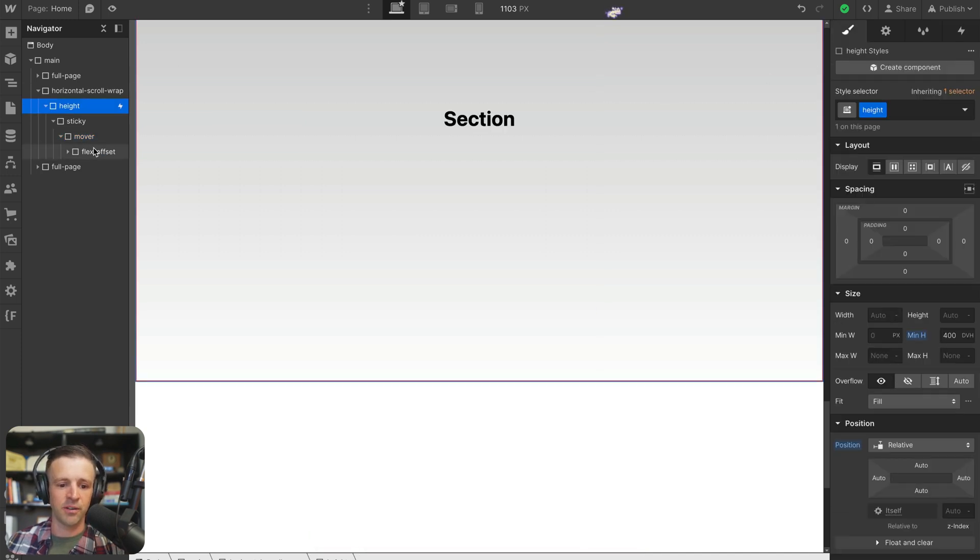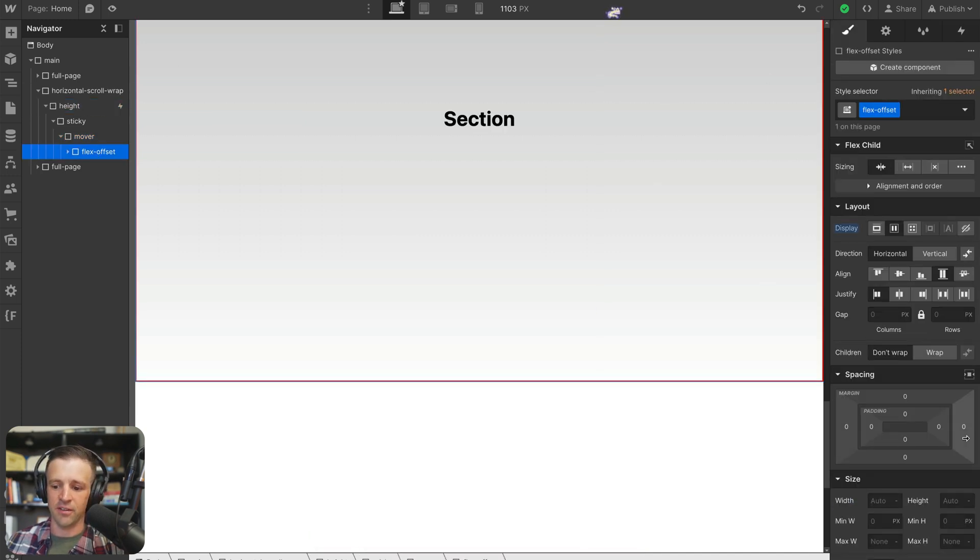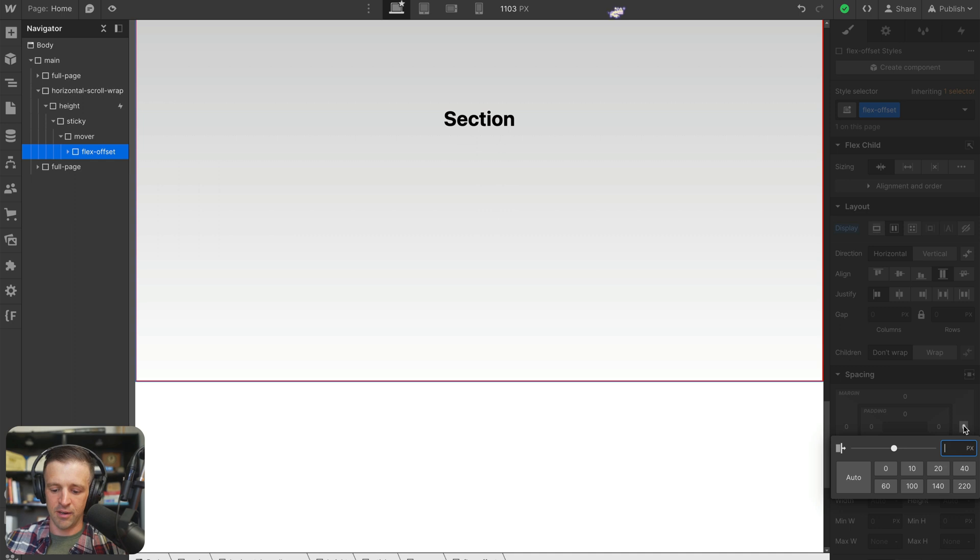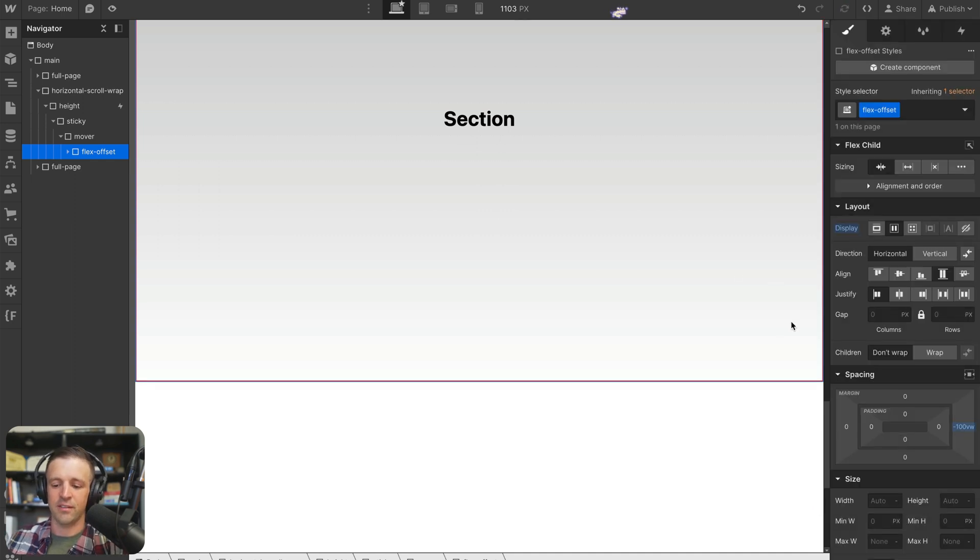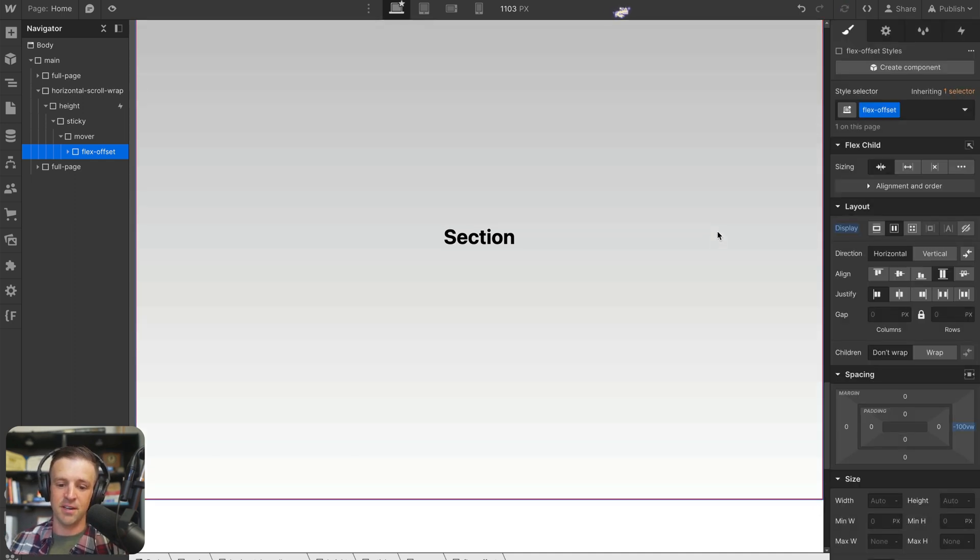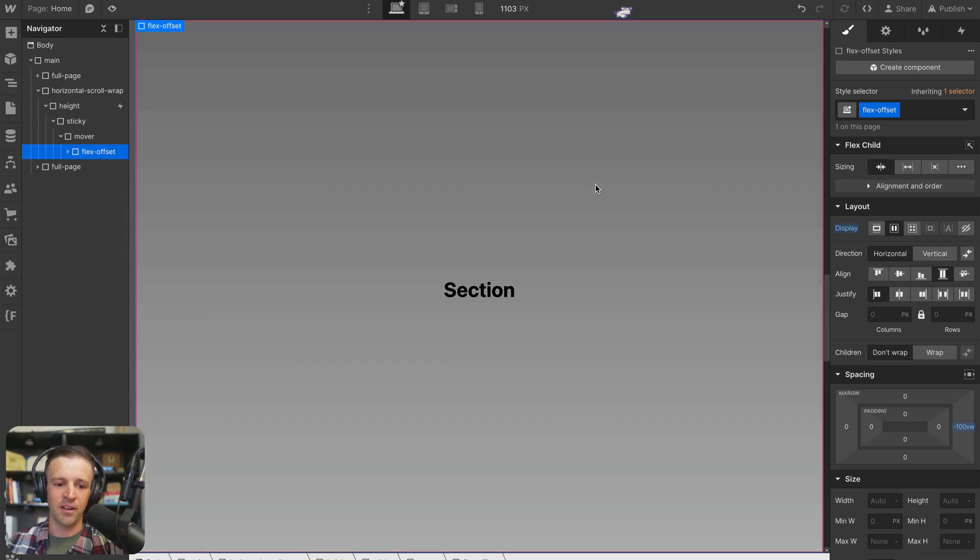So what I'm going to do is on flex offset, I'm going to give this negative 100 viewport widths of right margin, and that's going to push everything over to the right.